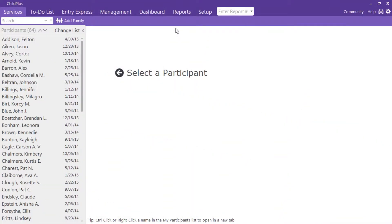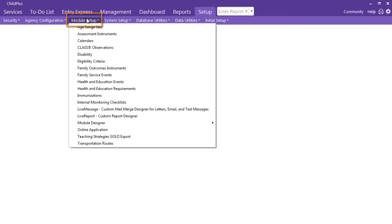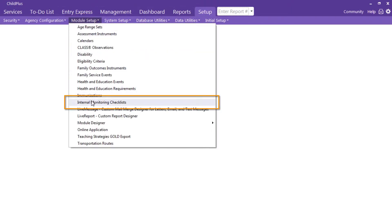Provide your monitors with digital resources to assist with monitoring compliance. Click on Setup, followed by Module Setup, and click on Internal Monitoring Checklist.